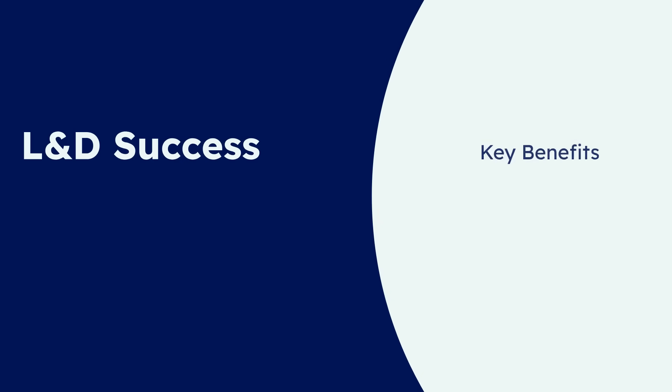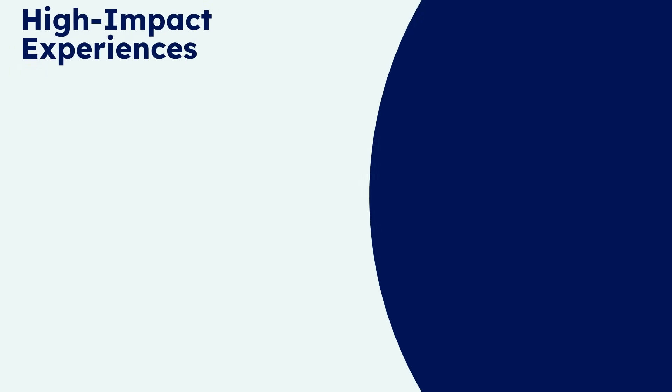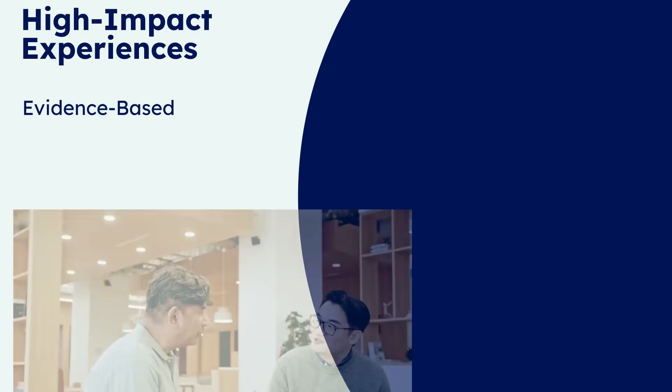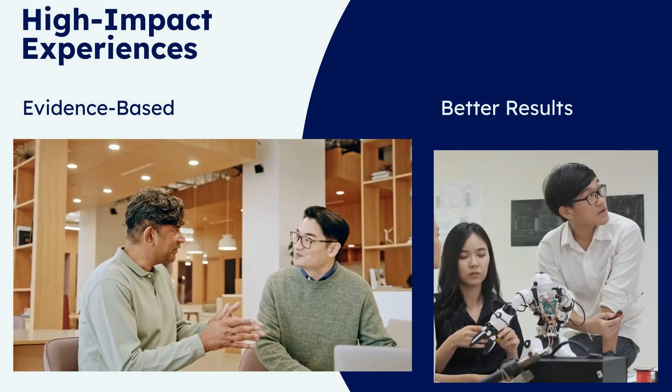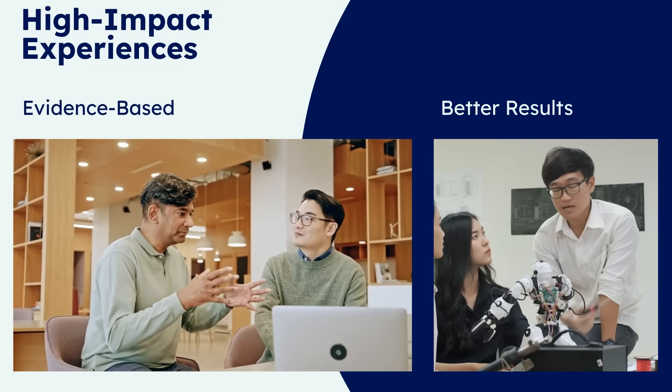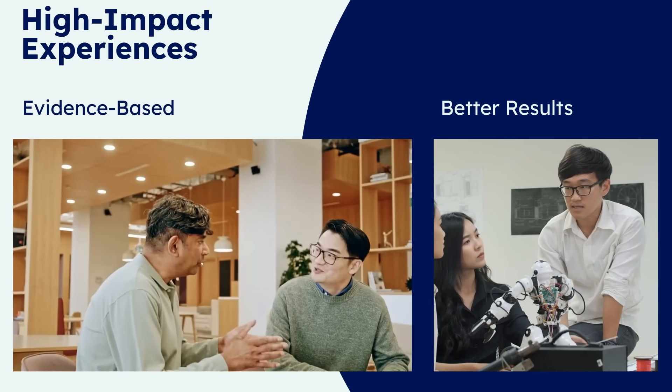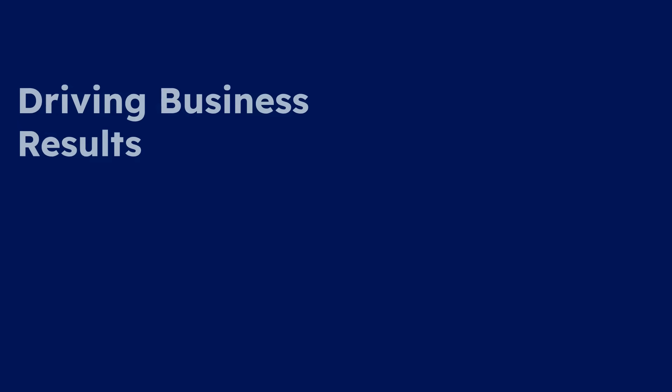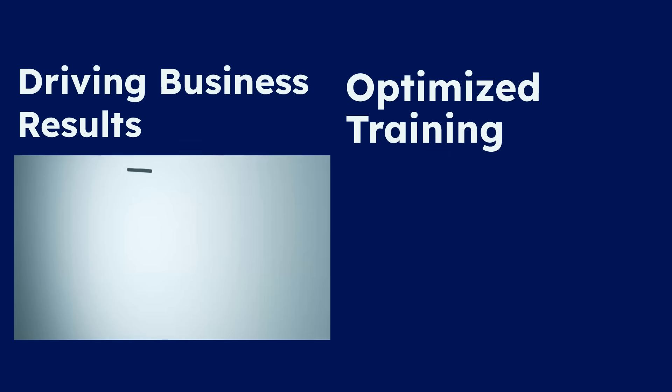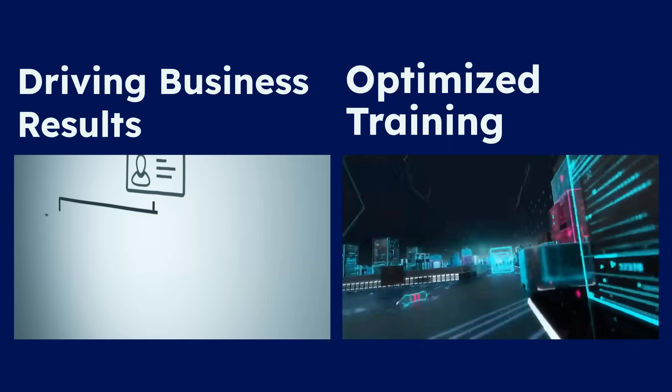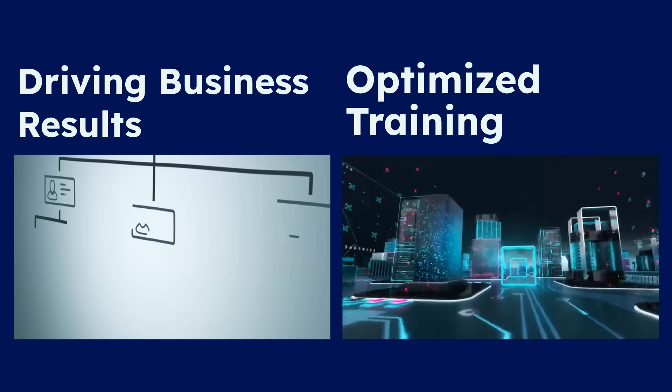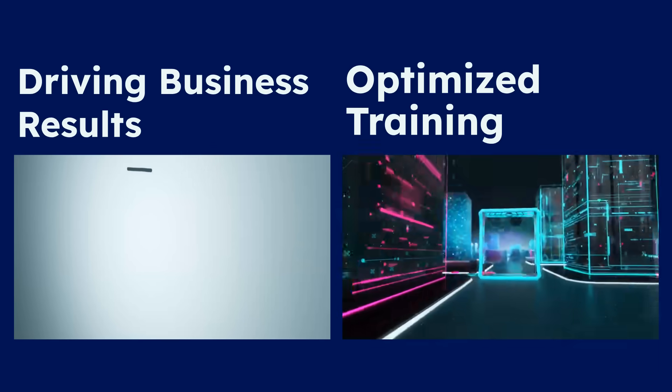So what are the tangible benefits for you, the L&D professional? You'll be able to create high-impact, evidence-based learning experiences that are both engaging and scientifically sound. This optimized training directly drives better business results, proving the value of L&D within your organization.